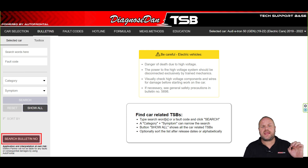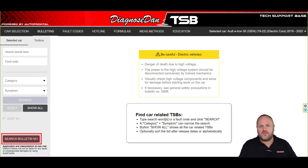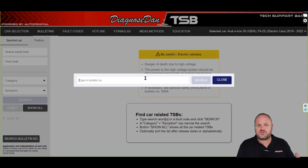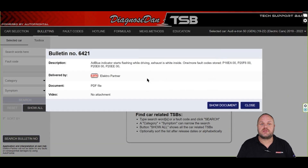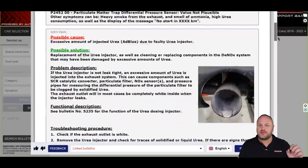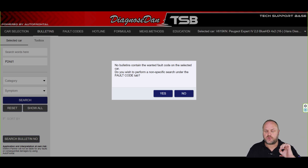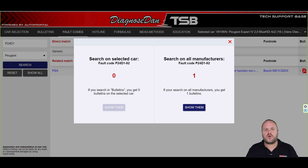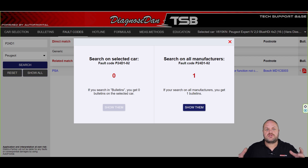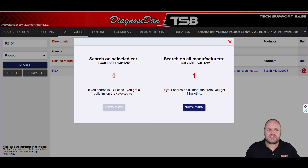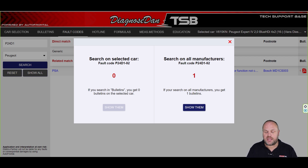We can also find a bulletin directly by entering the bulletin number. Imagine you're diagnosing a fault and a colleague or our help desk tells you they've seen this before — take a look at bulletin 6421. We can enter this number to find that bulletin directly. Sometimes when you enter a fault code the system will tell you there is no direct match for the selected vehicle, but it did find a match on a different model or even a different brand. You can still open these bulletins for inspiration, because different manufacturers often use similar systems or the same supplier.